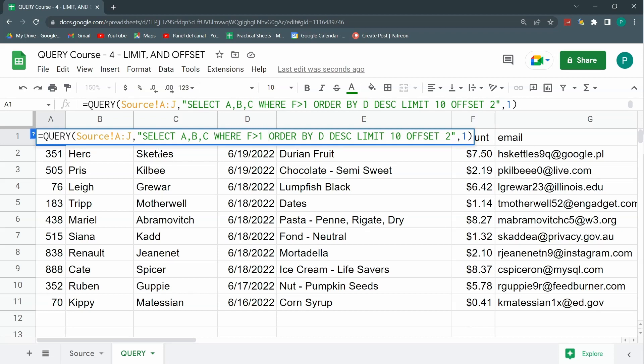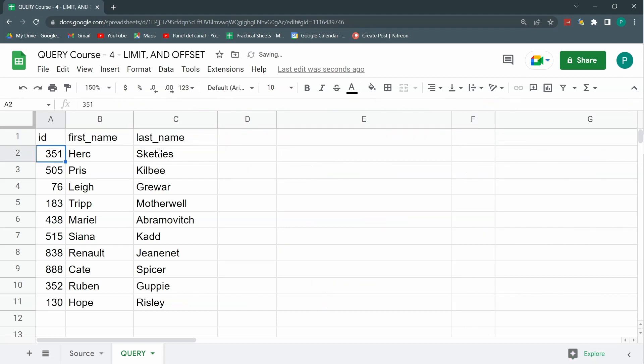Then we're going to limit to the 10 last sales, and then we're going to remove the last two sales because I don't want the last day, for example, something like that. Hit enter and it works.